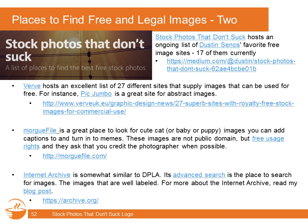On the next slide, I've included a couple of lists of places I like. Stock Photos That Don't Suck — by graphic designer Dustin Senos — lists 17 sites worth checking out. You should know we're going to send you these slides so you'll have all these URLs for your own use. Verve is another one with some overlap but also different sites. Pick Jumbo is a great site for abstract images. Morgphile — I love the name — I use them for animal pictures, which is all the rage on the Internet.